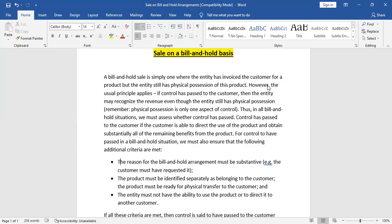Criterion one: the reason for the bill and hold arrangement must be substantive — for example, the customer has requested it. In most cases, it would be the customer requesting the company to make an arrangement on a bill and hold basis, because the company must have premises to hold those goods. Criterion two: the product must be separately identified — they cannot be mixed with the company's own goods.